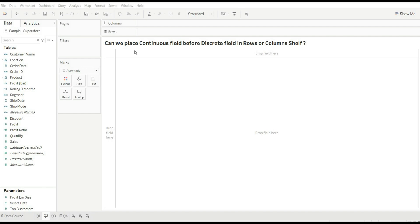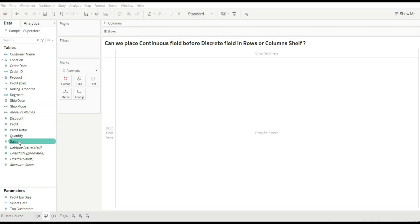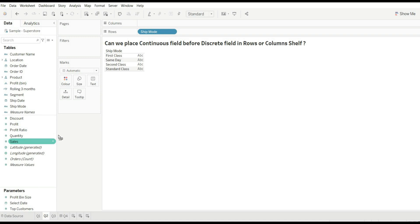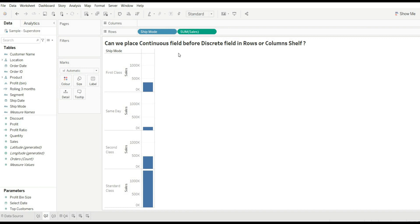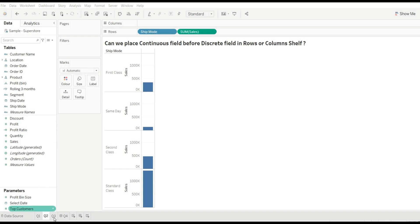Our next question: can we place a continuous field before a discrete field in the row or column shelf? First, let's understand — fields represented by blue color are called discrete fields, and fields represented by green color are called continuous fields. When you drag sales, you are not able to place it before the discrete field. The answer is no, because discrete fields provide the header and continuous fields give only the axis. By default, all discrete fields come first and then the continuous field.